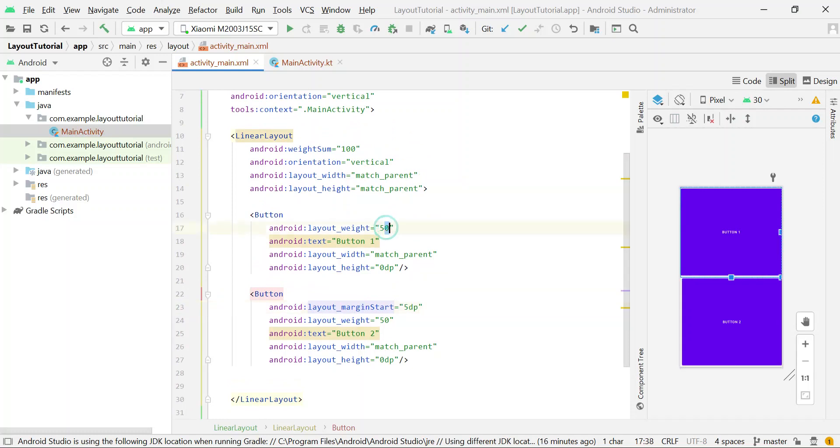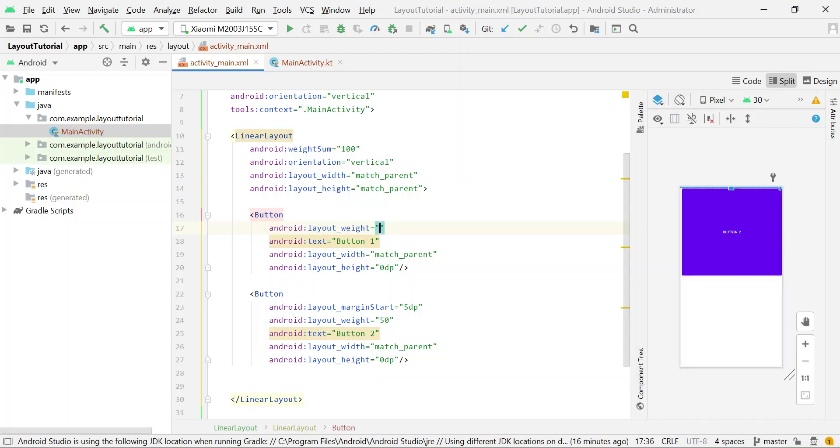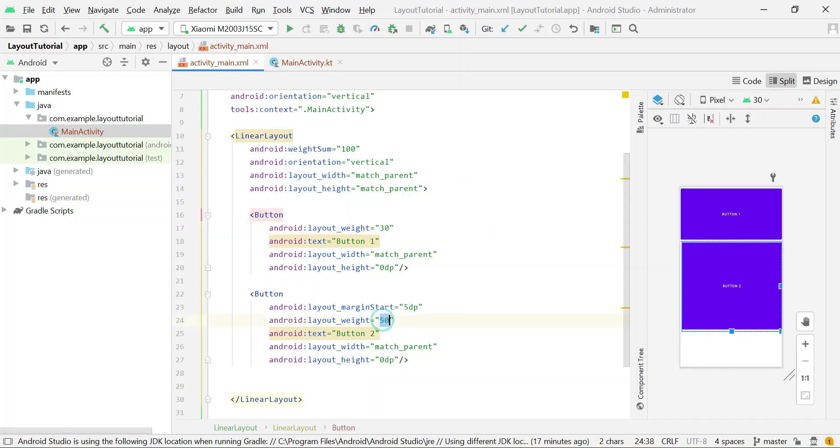You can also change these values. Let's say I am changing this value to 30, and weight of button2 to 70.